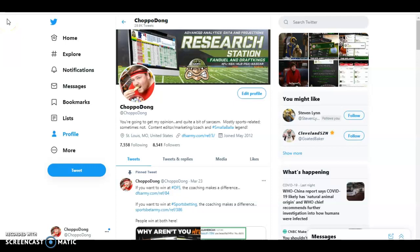Hey there, everybody. It's your buddy, ChoppaDong, and I represent DFSArmy.com. Of course, one-stop shopping, all things daily fantasy sports, from PGA to NFL to MLB.